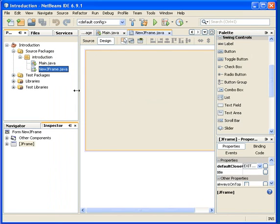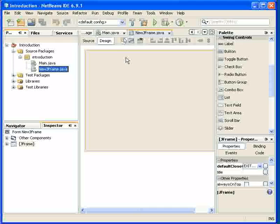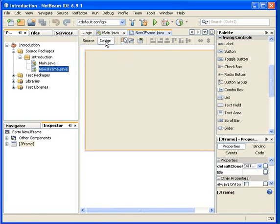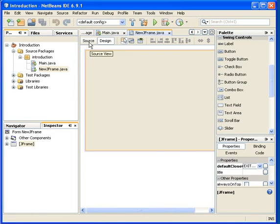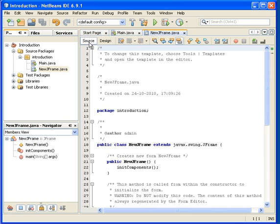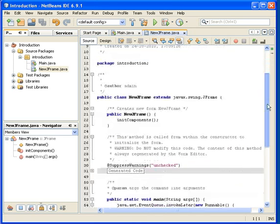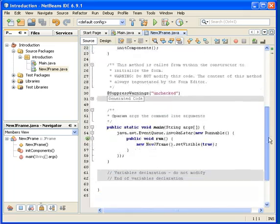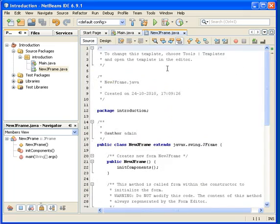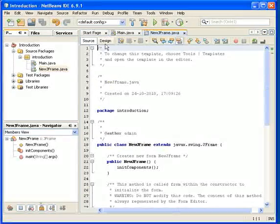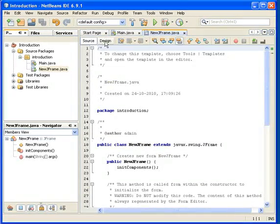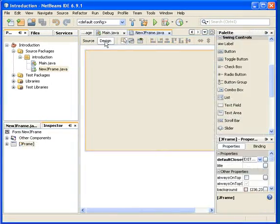So then you can see various things here. This is a design view. I can look at the source. You can see they have automatically created some code which we will not go into right now. Back to design.